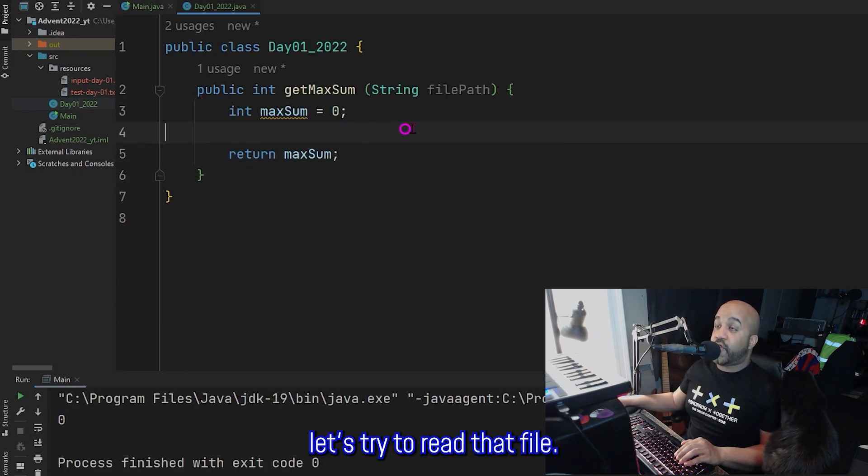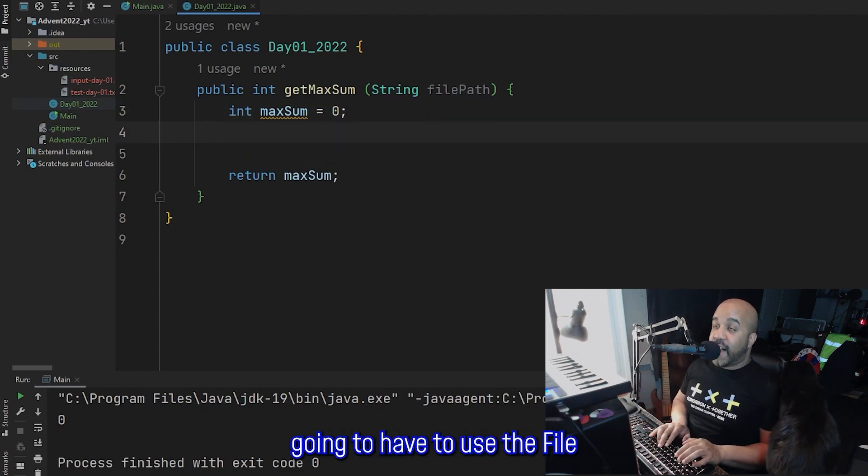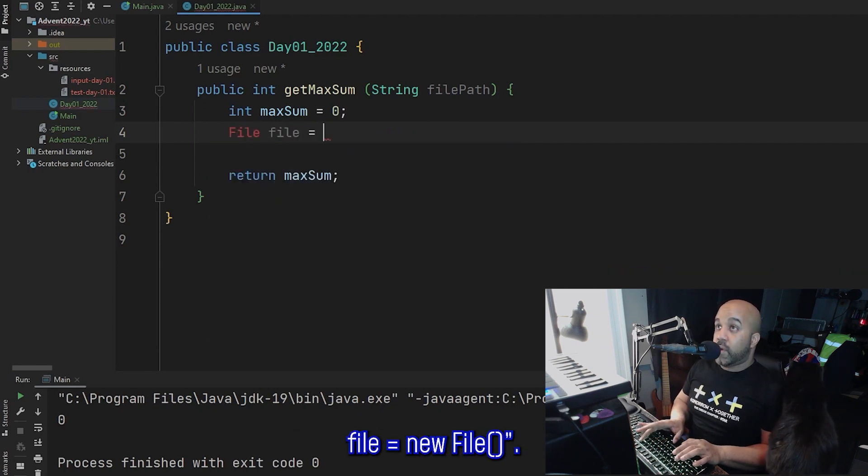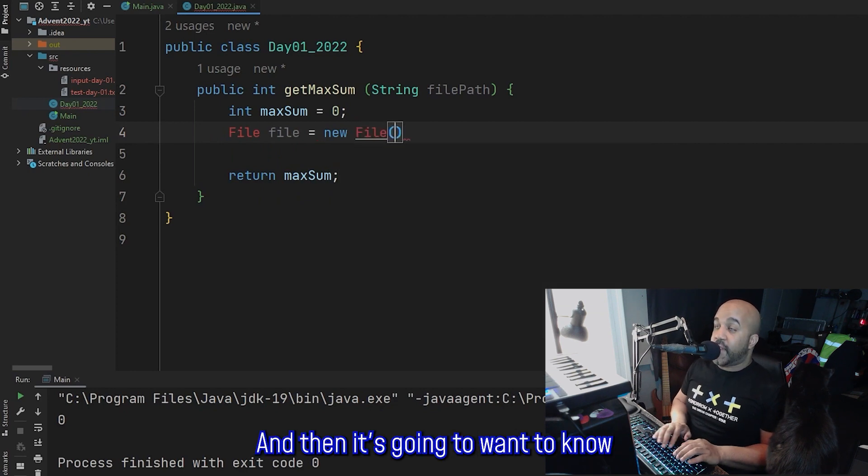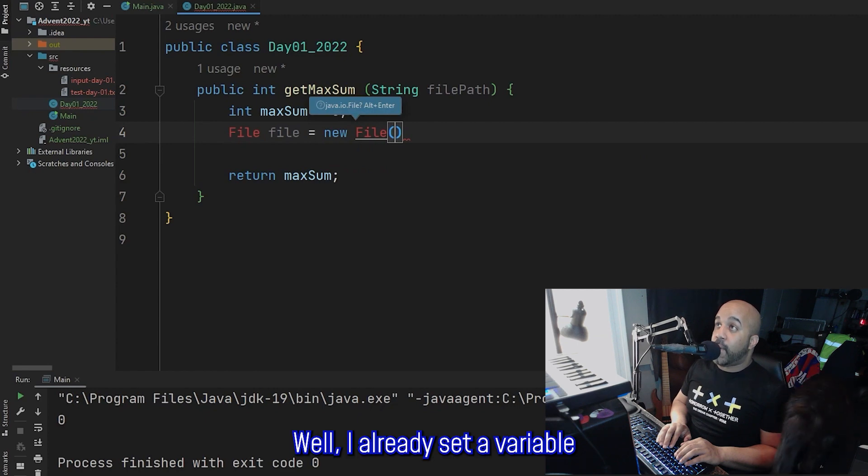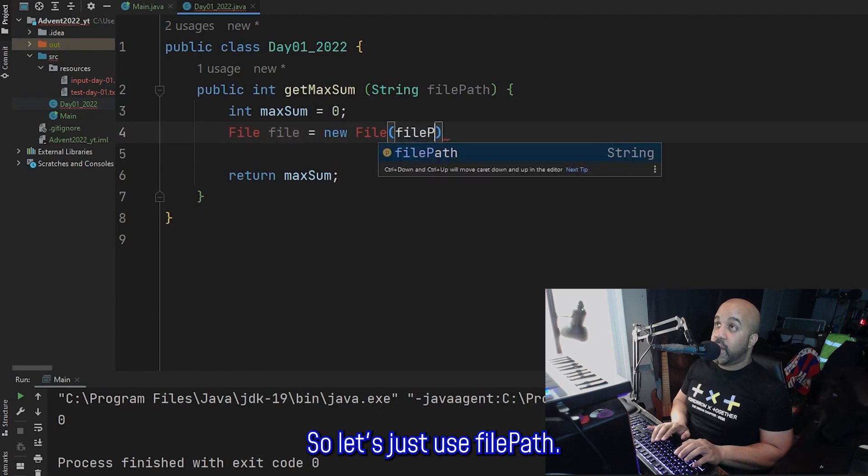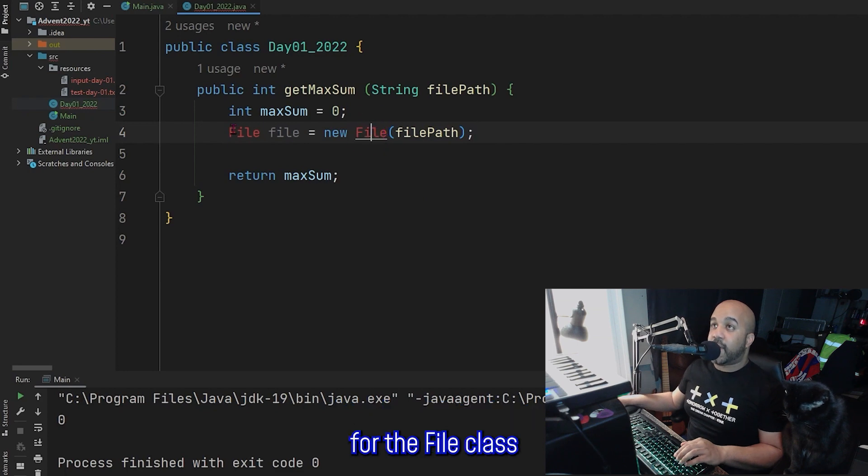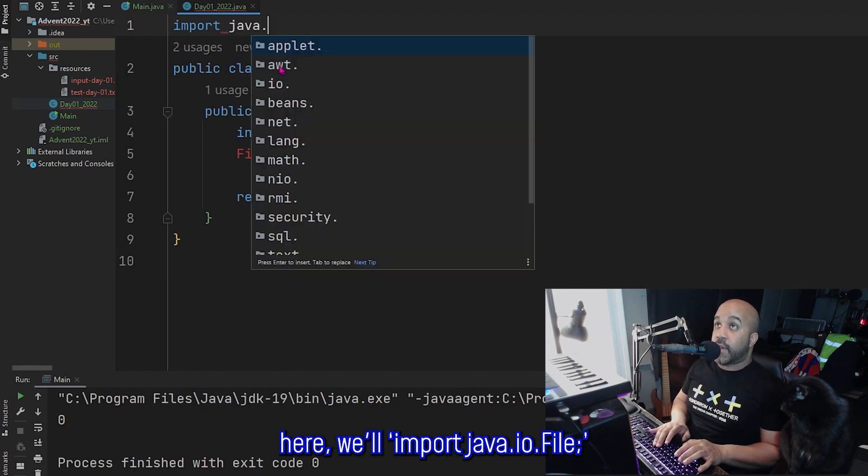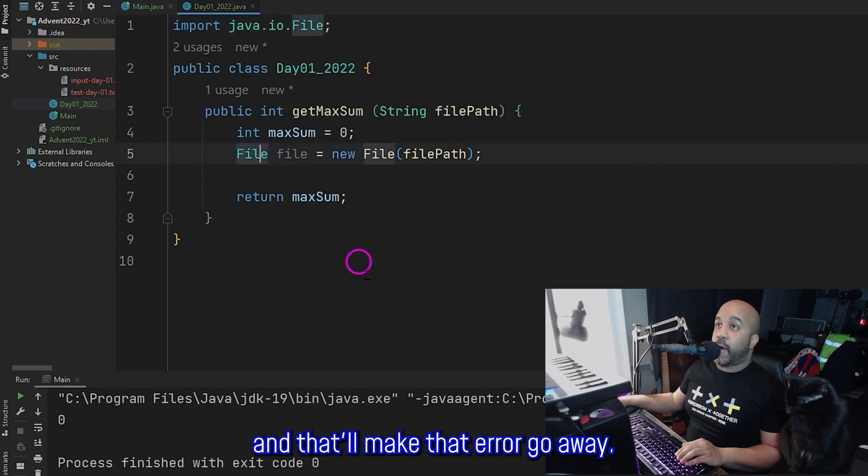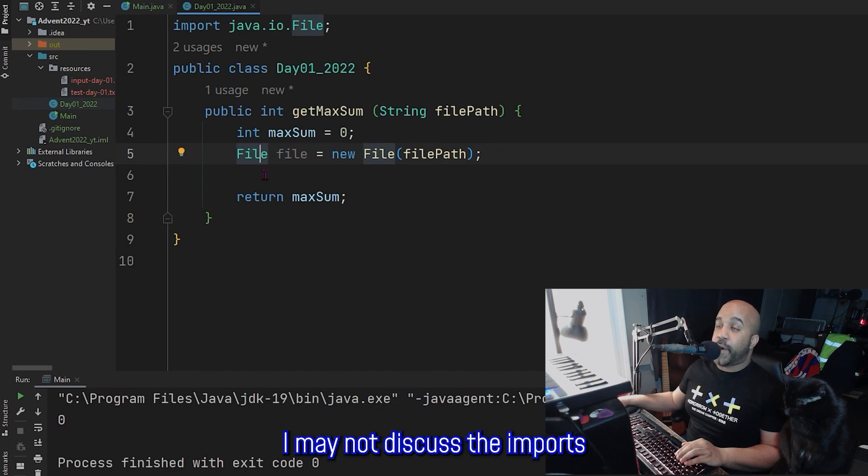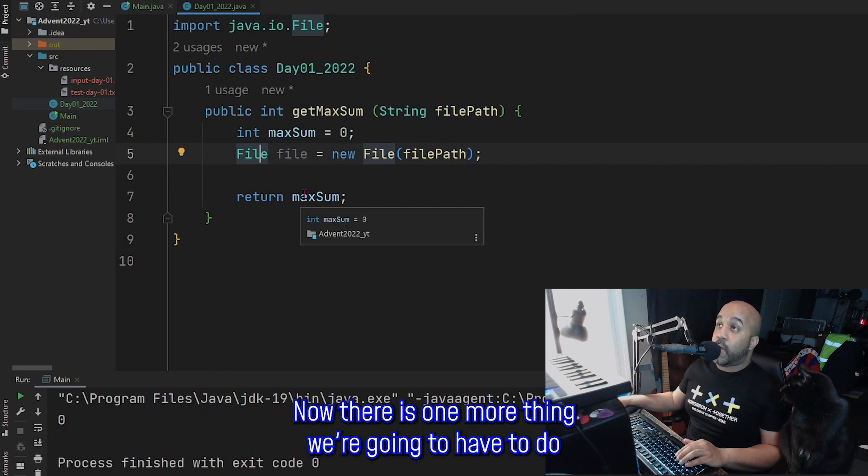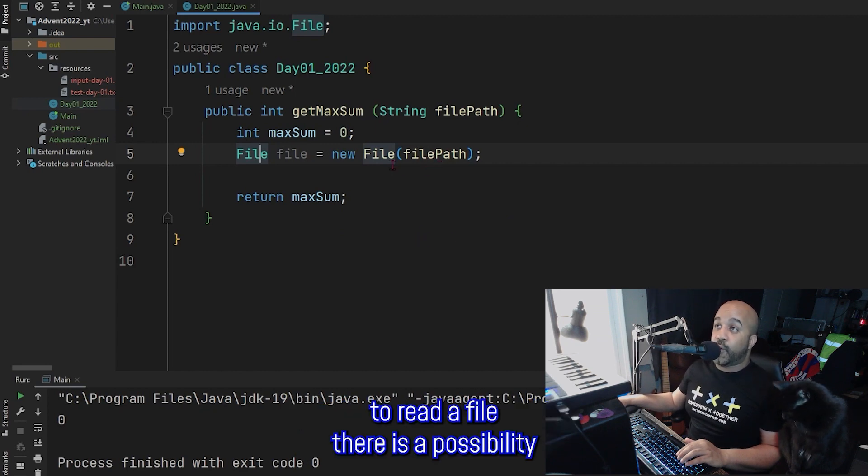All right, now let's try to read that file. So for that to work, I'm going to have to use the file class and create a file object. So we'll go File file equals new File. And then it's going to want to know which file. Well, I already set a variable called filePath to represent the path to that file. So let's just use filePath. And you can see already that Java is yelling at me because in order for the file class to work, we're going to have to import it. So we'll come up here, we'll import java.io.File. And that'll make that error go away. And IntelliJ is pretty good about importing automatically. So going forward, I may not discuss the imports like array, arraylist, etc, all the other ones that we might see along the way.